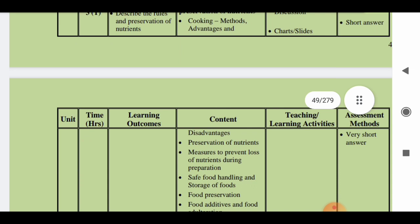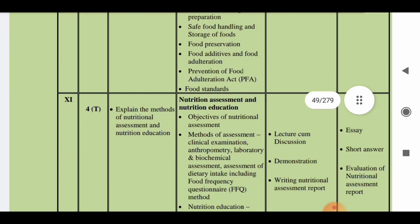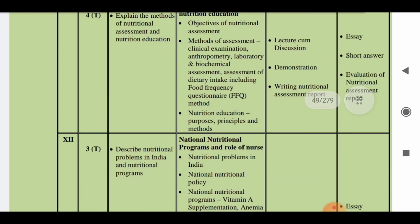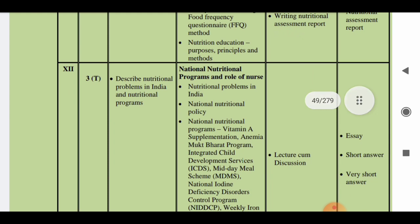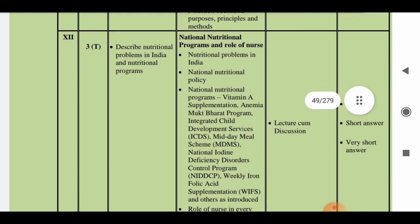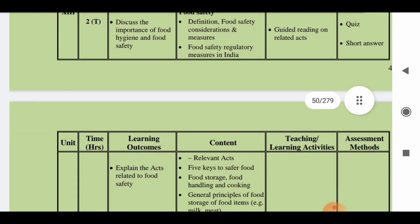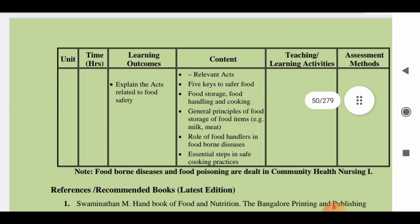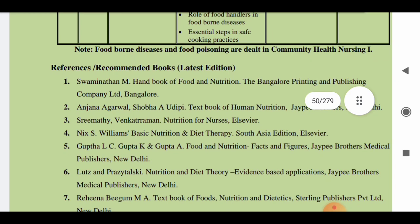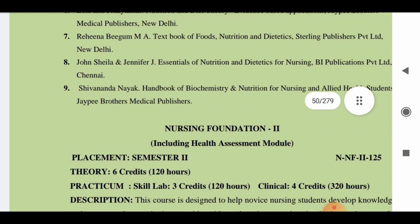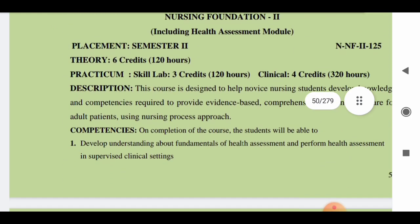The tenth chapter is on cookery rules and preservation of nutrients (3 hours). The eleventh chapter covers nutritional assessment and nutrition education (4 hours). Chapter twelve is on national nutritional programs and the role of nurses (3 hours theory), and chapter thirteen is on food safety (2 hours theory). Recommended books include Swaminatha, Nandana Agarwal, Semati Gupta, LC Rehena Begum, and others.